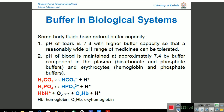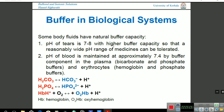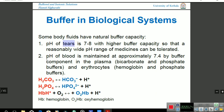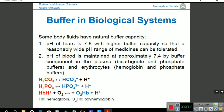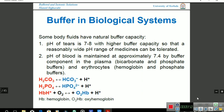We also have buffers in our body. The first example is tears, which have a pH range of 7 to 8 with a higher buffer capacity, so a reasonably wide pH range of medicine can be tolerated — this is relevant for eye drops. The second example is blood, which has a pH of 7.4, maintained by various components in the plasma including bicarbonate, phosphate buffers, and hemoglobin.